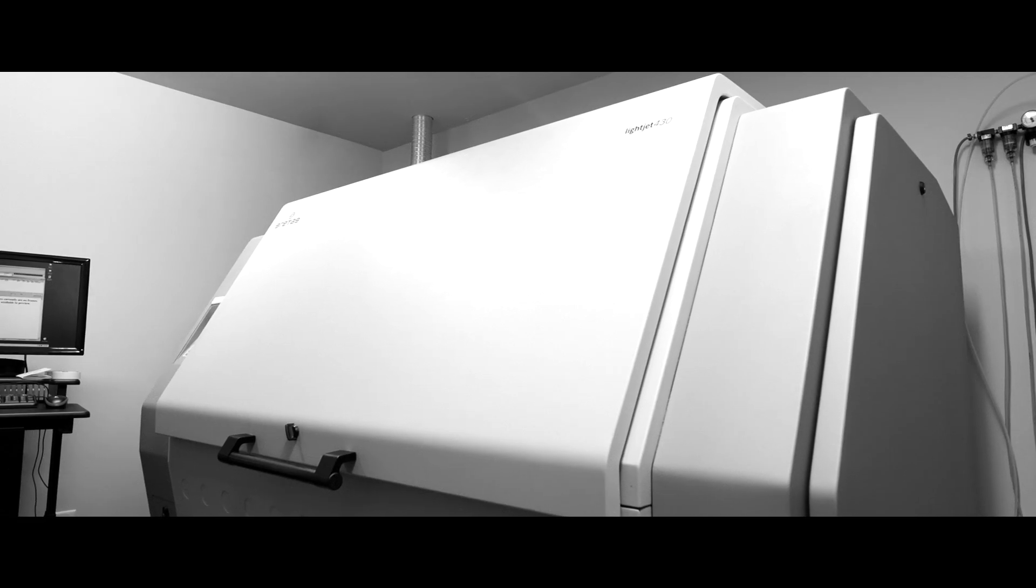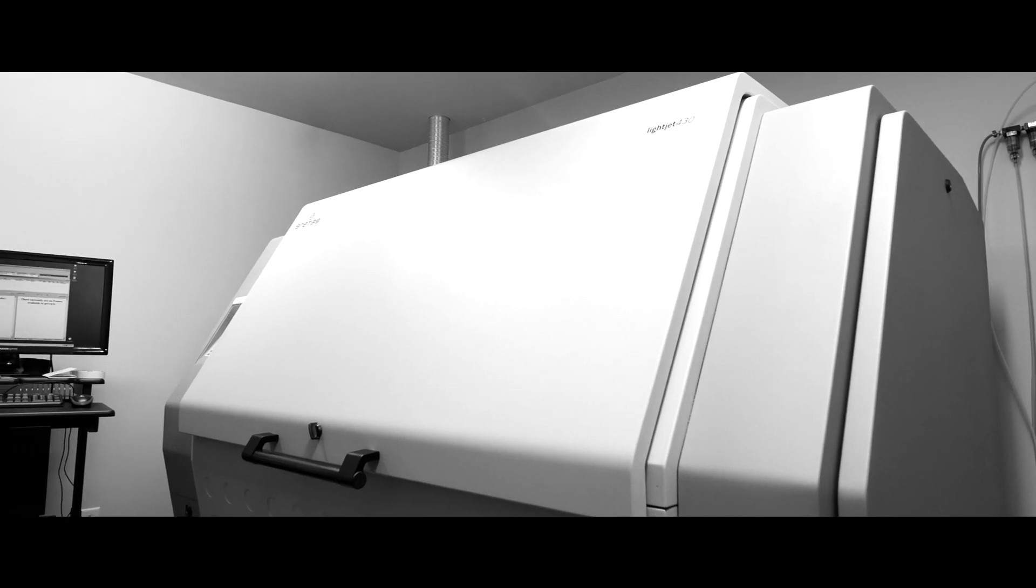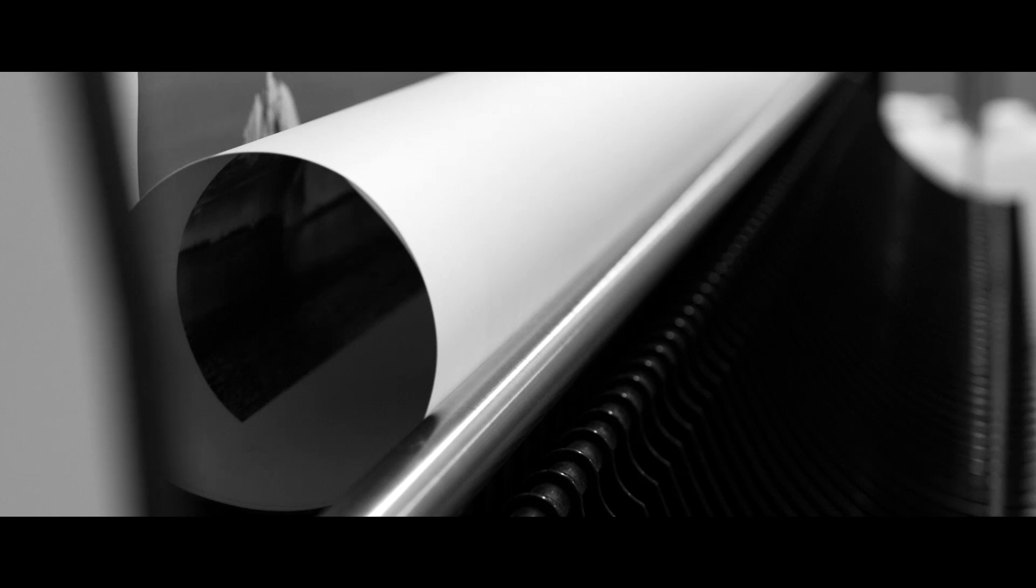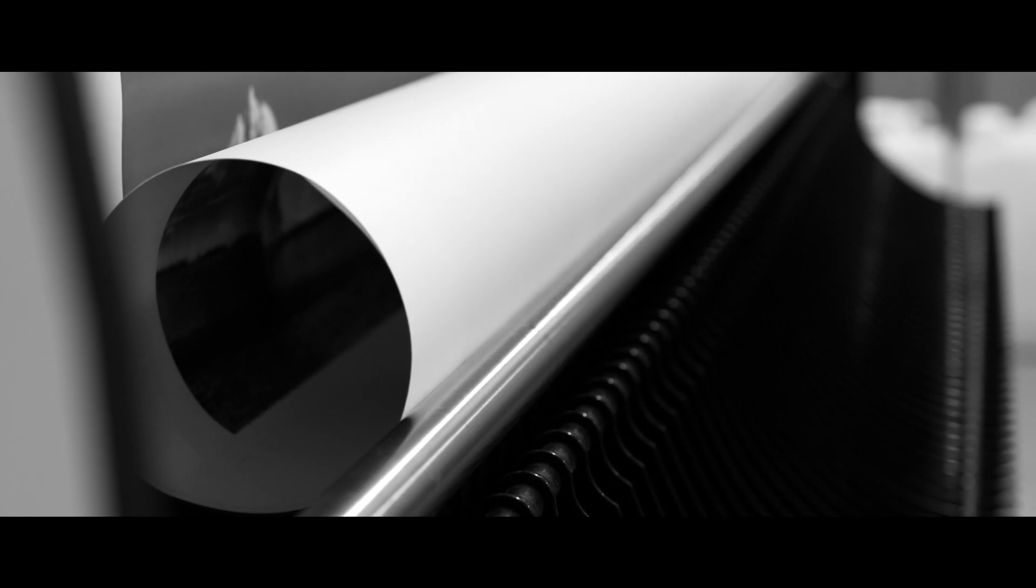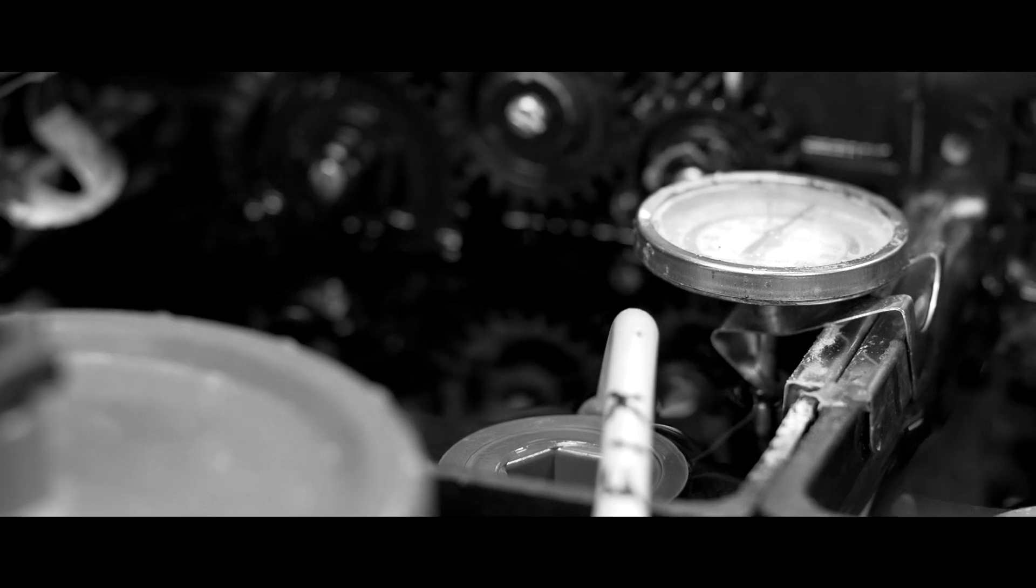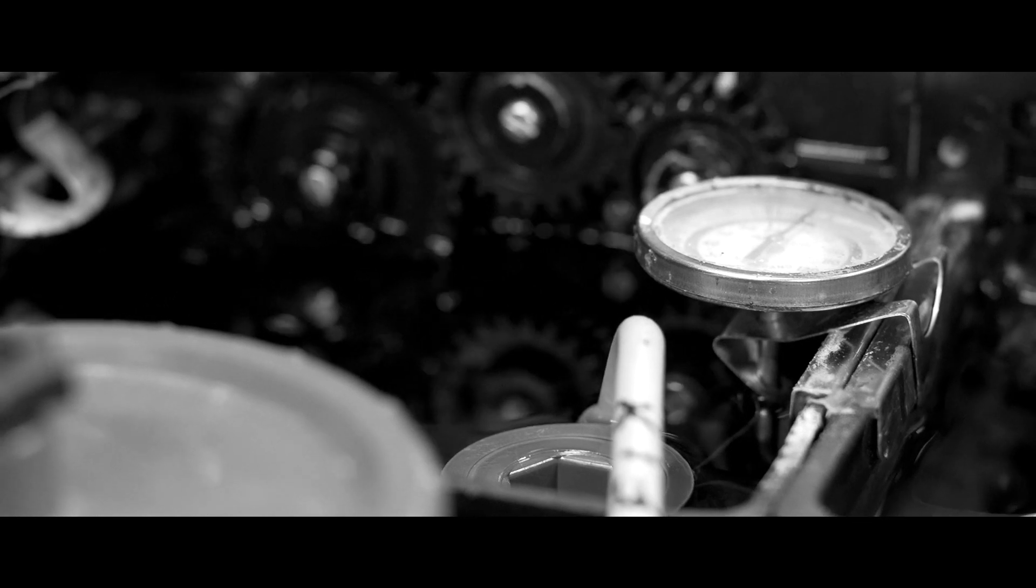At Digital Silver Imaging, we have a better way. We use a laser enlarger to project your image on real light-sensitive black and white photo paper. The exposed paper is then processed in black and white photochemistry.